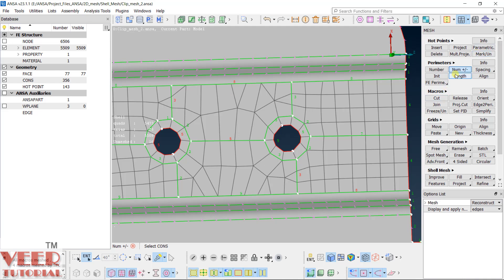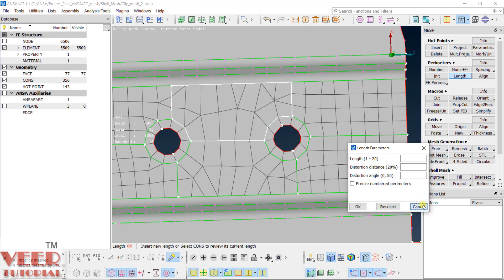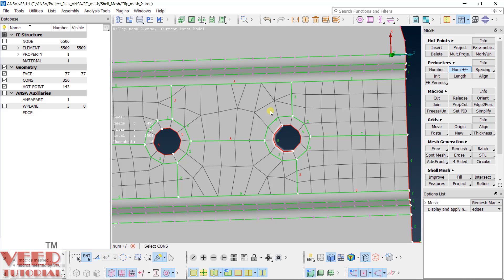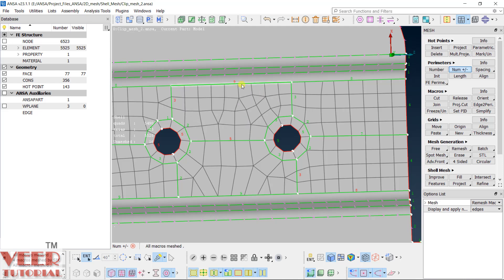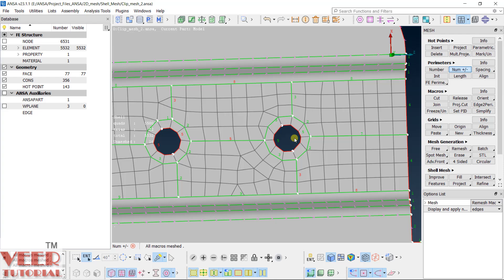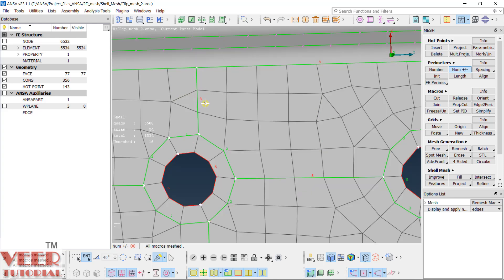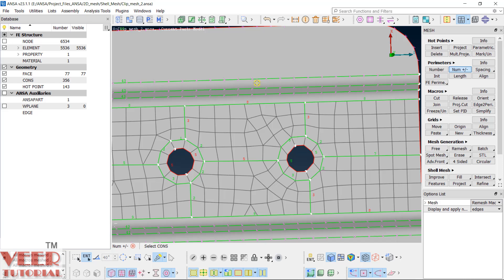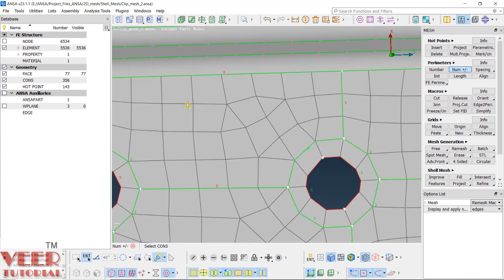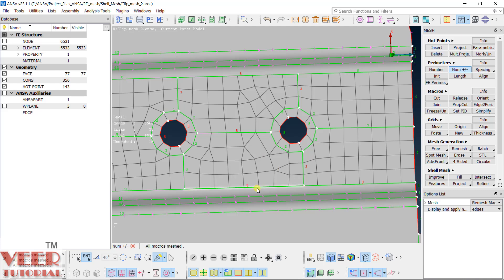If you go to the length option, pick up this surface, and hit the roller — you can see the length is again showing 1 to 20. In this case, go to number and select 'remesh macro'. With this option the flow is not destroyed as it was previously. Make it 8, and once again make it 5.